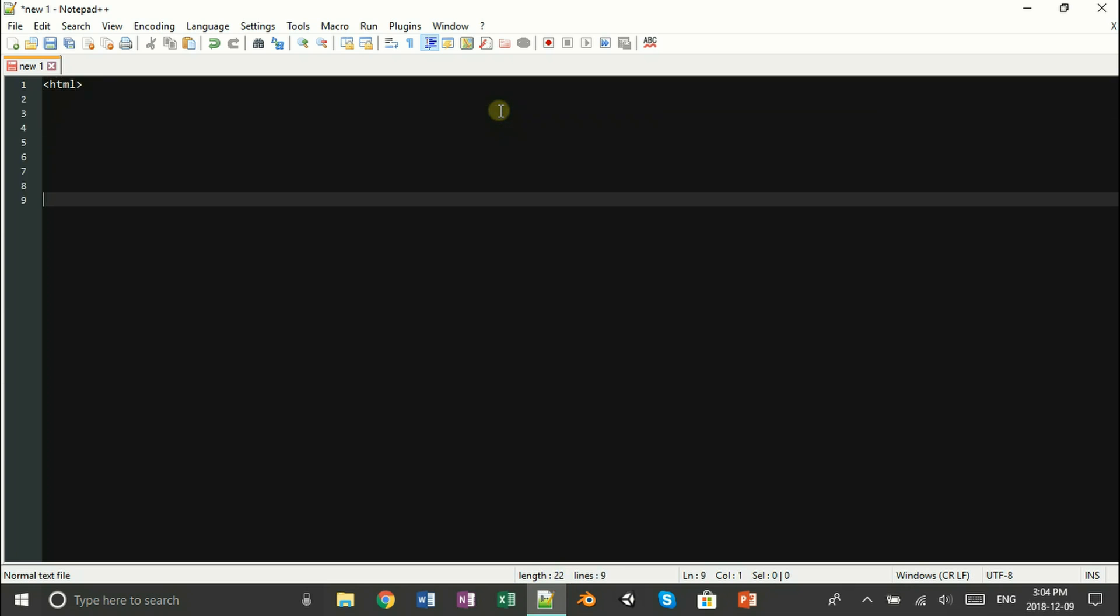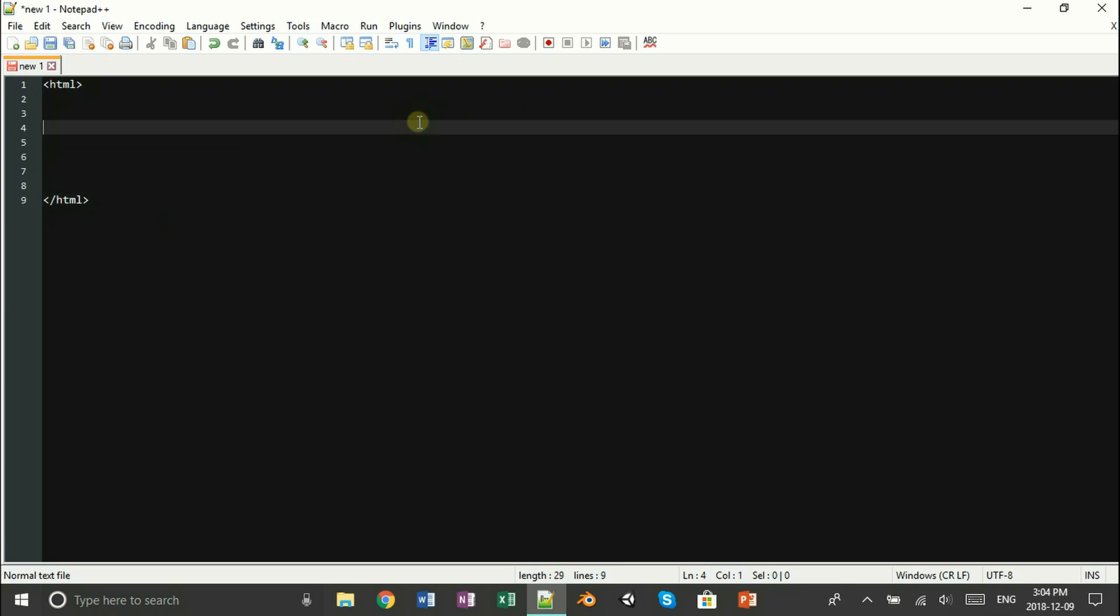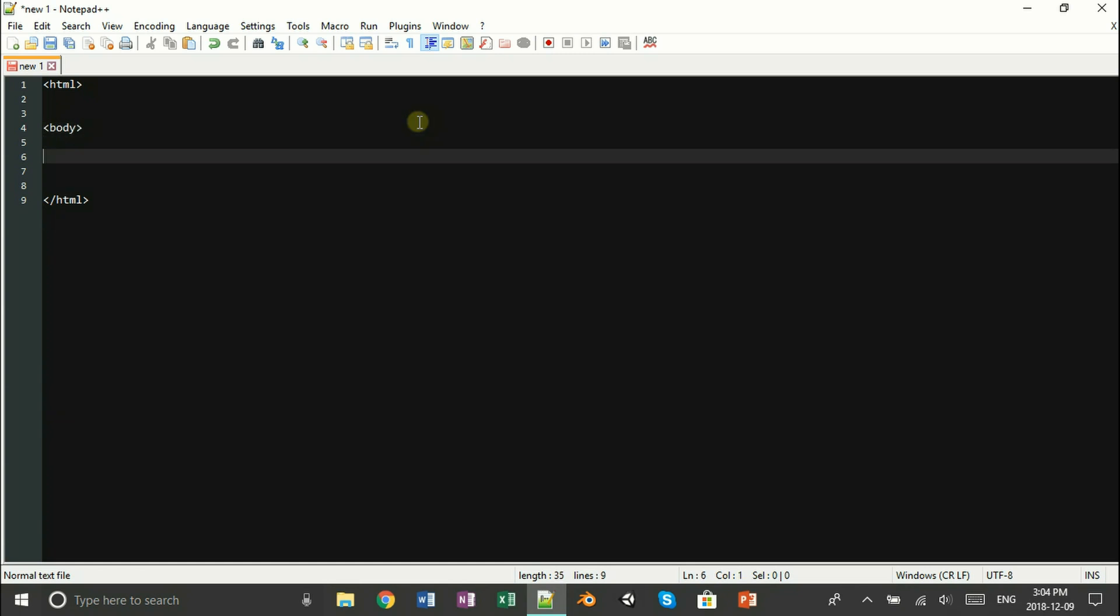You want to start things off by opening up an HTML tag and closing it down below. And inside your HTML tag, you want to open up a simple body tag and close that also.